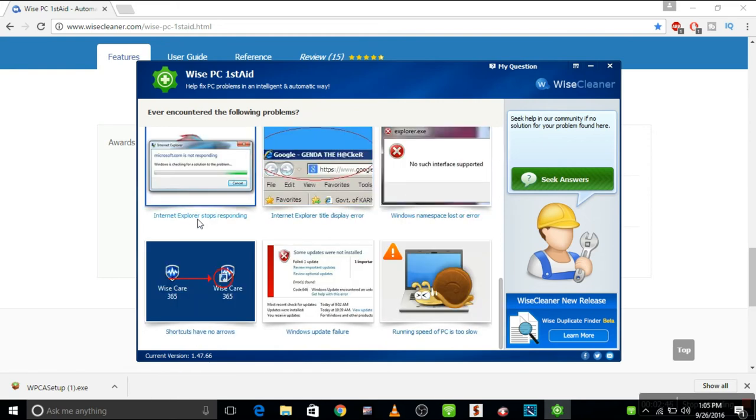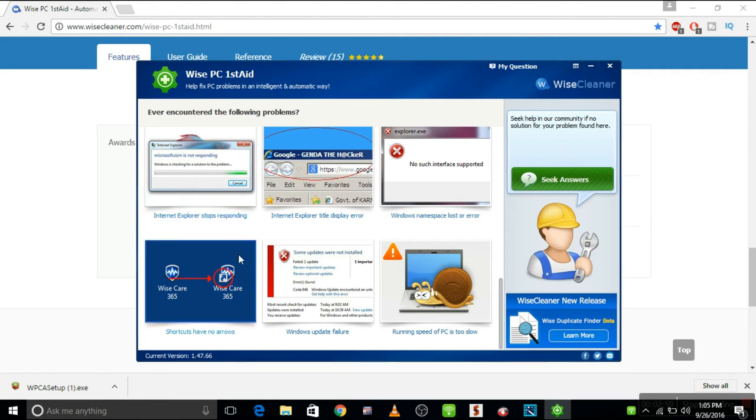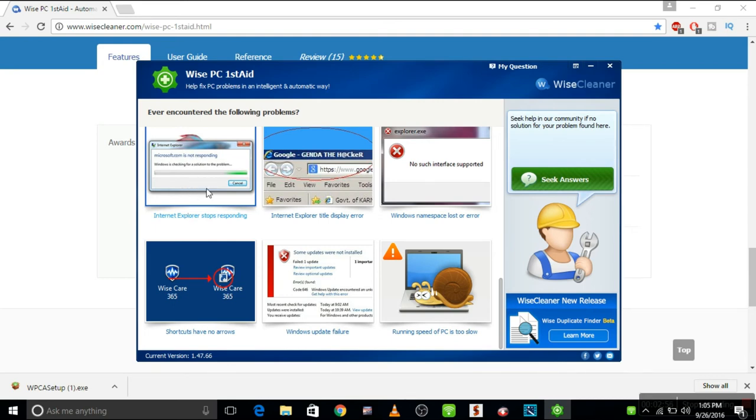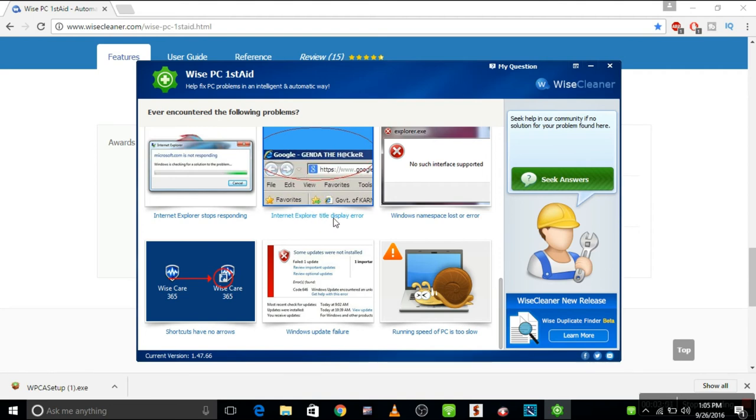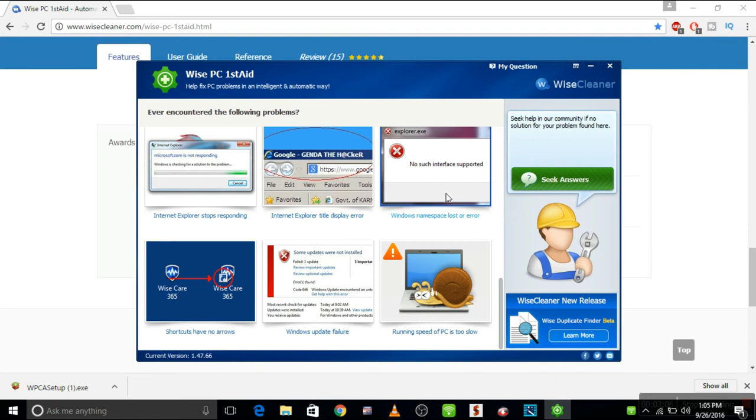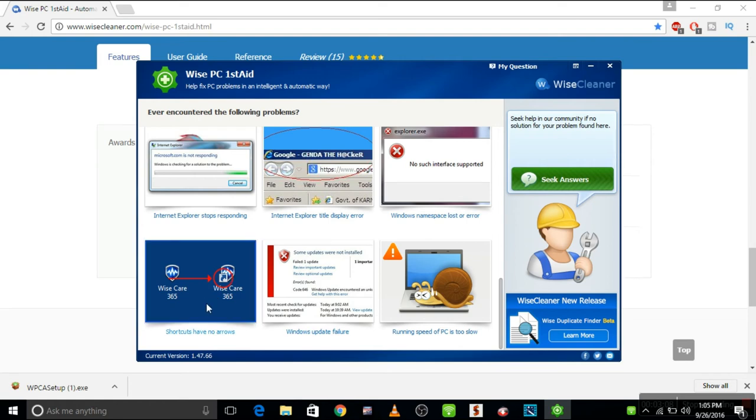And then we have Internet Explorer stop responding. When you choose Internet Explorer to run, you might see the problems. This is the fix for your Internet Explorer. Internet Explorer title display error, window namespace lost or error. And we have shortcut arrow, as I said before, shortcuts with no arrow.